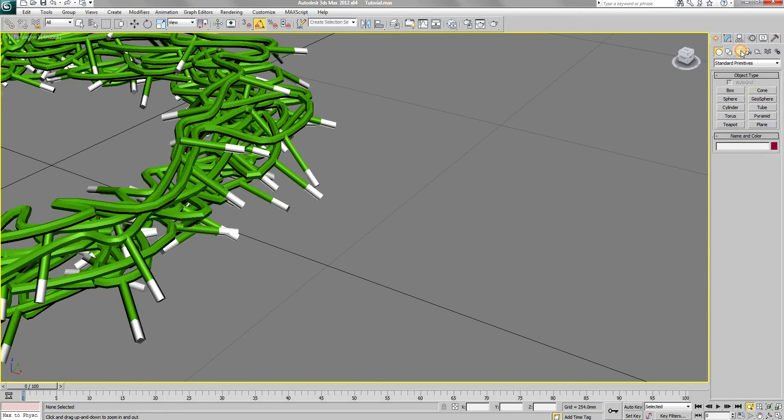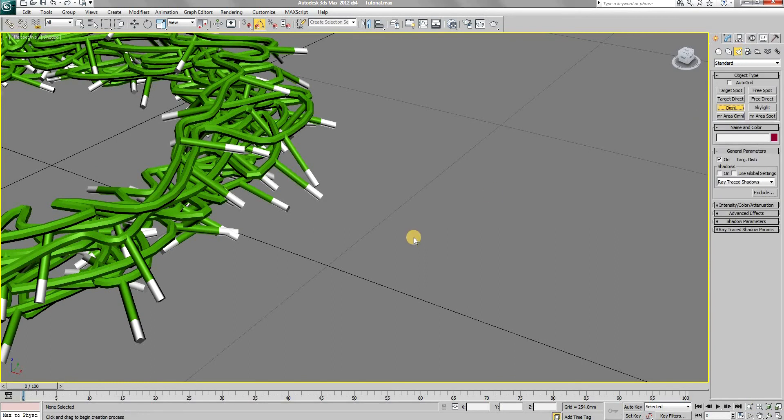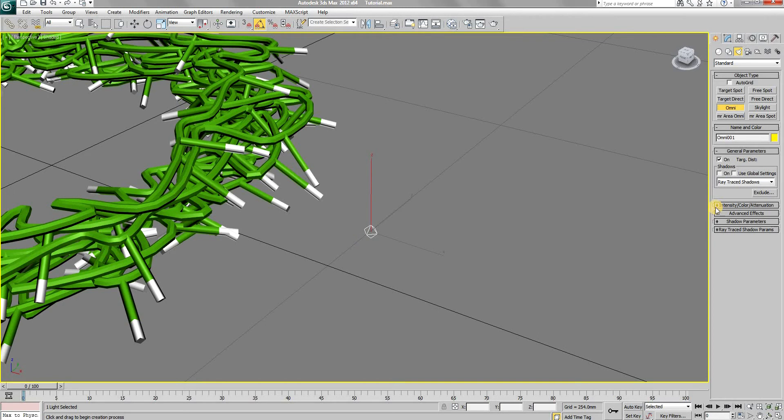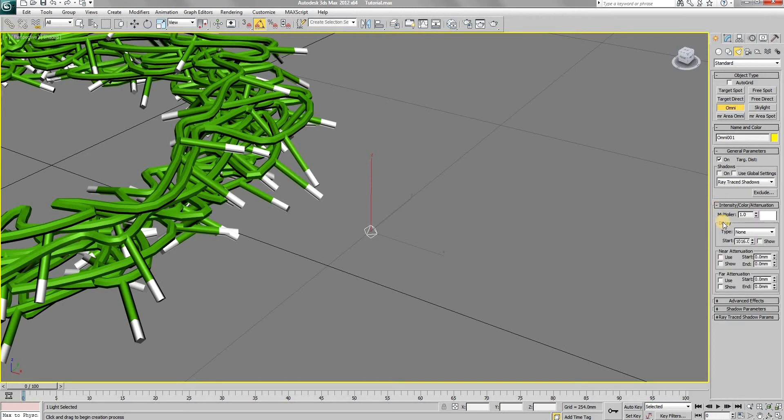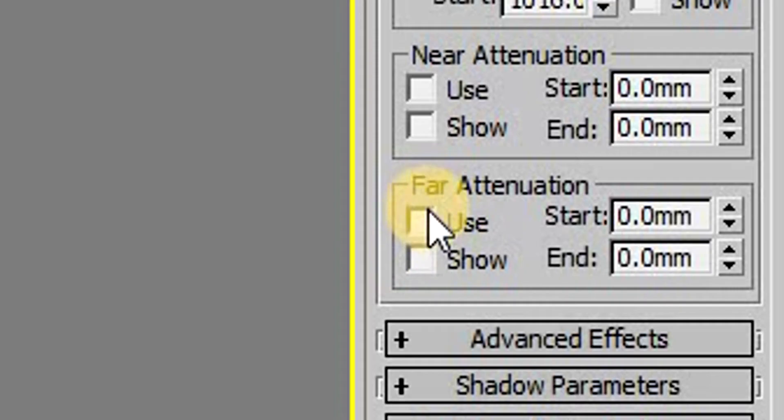You can use any spherical lights. I will use Omni as that is the most common. Set its range to the desired amount.